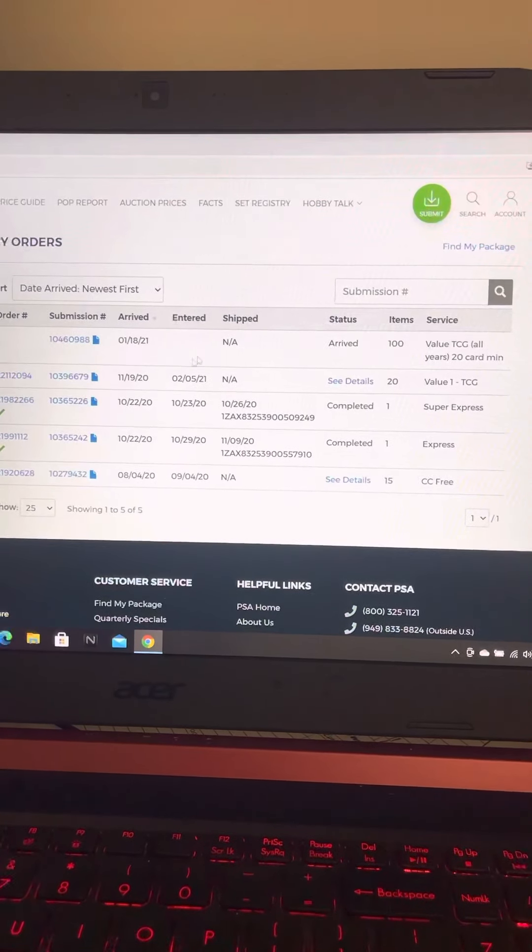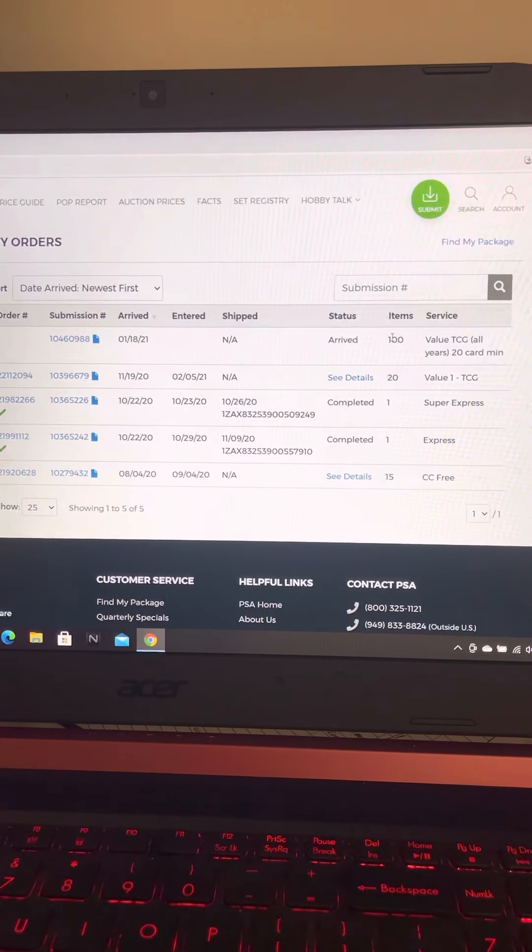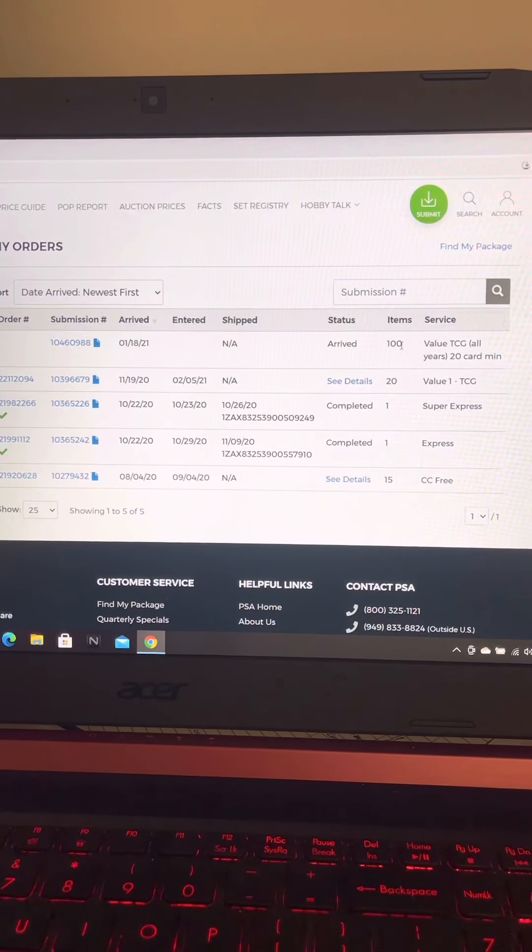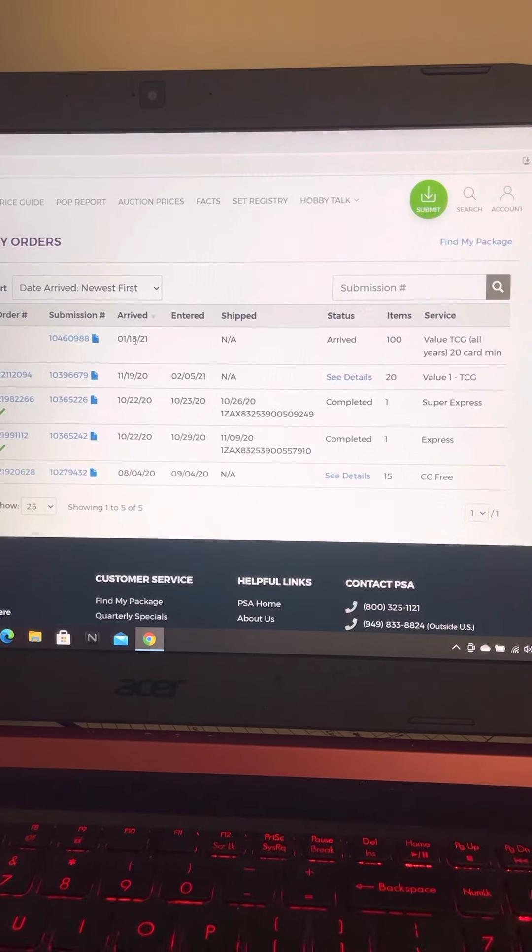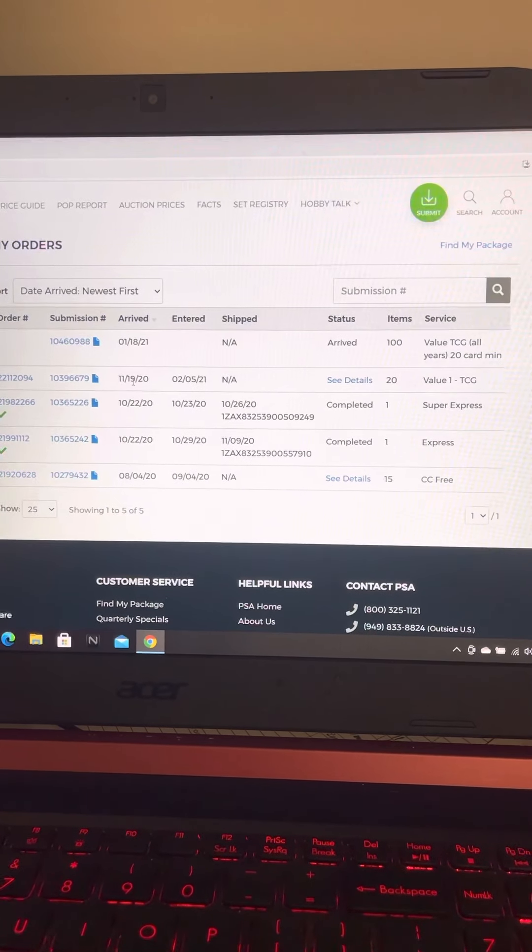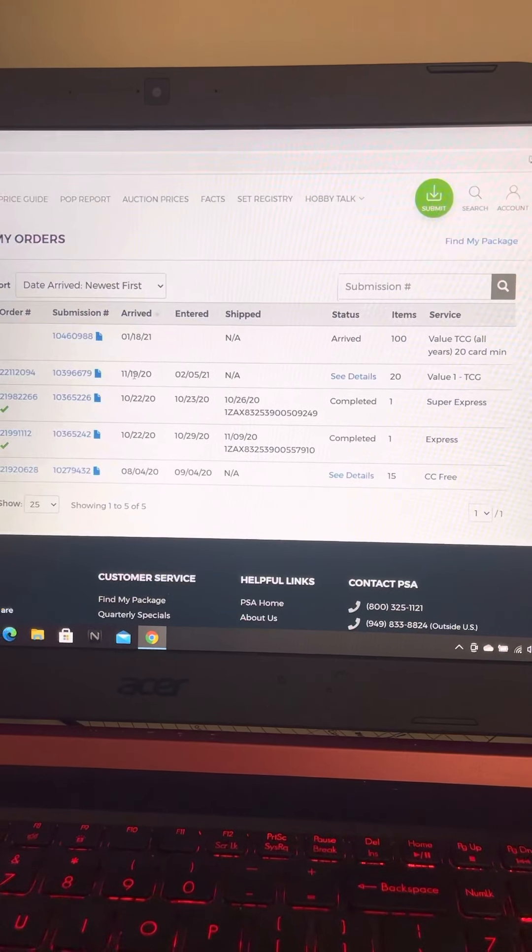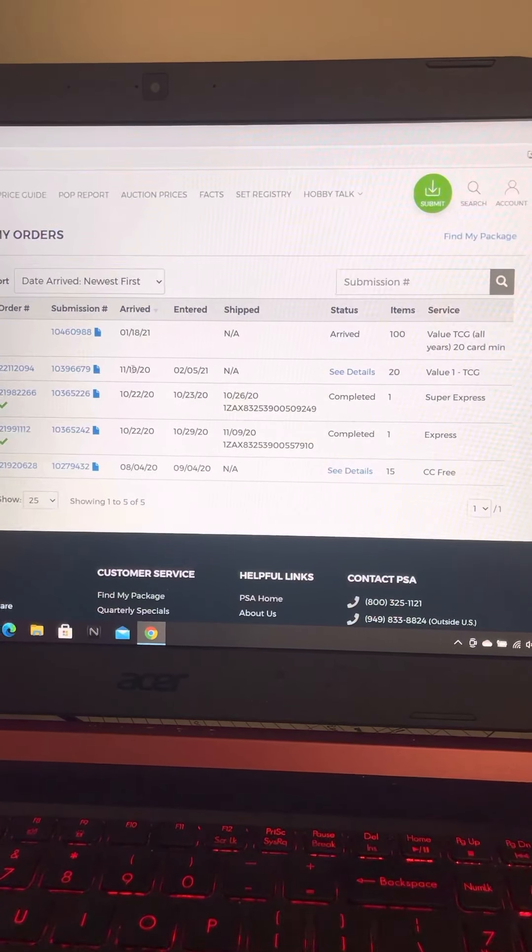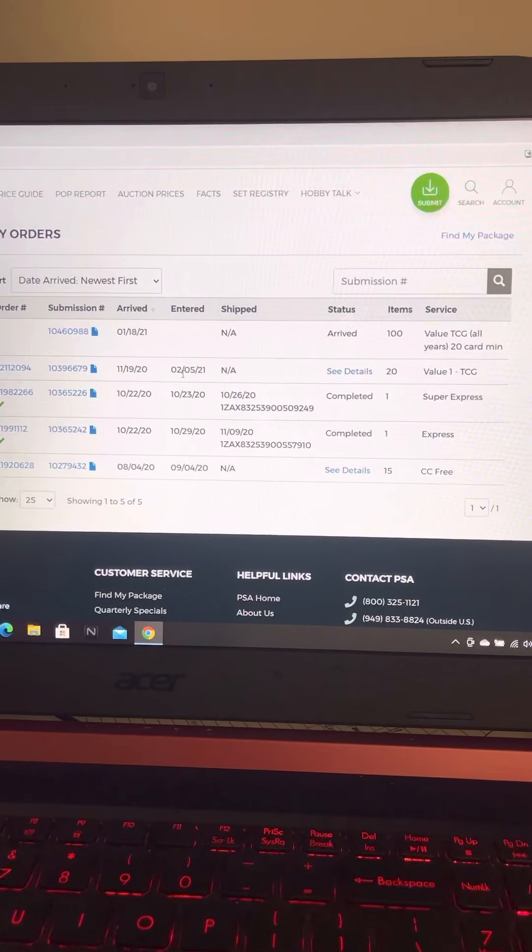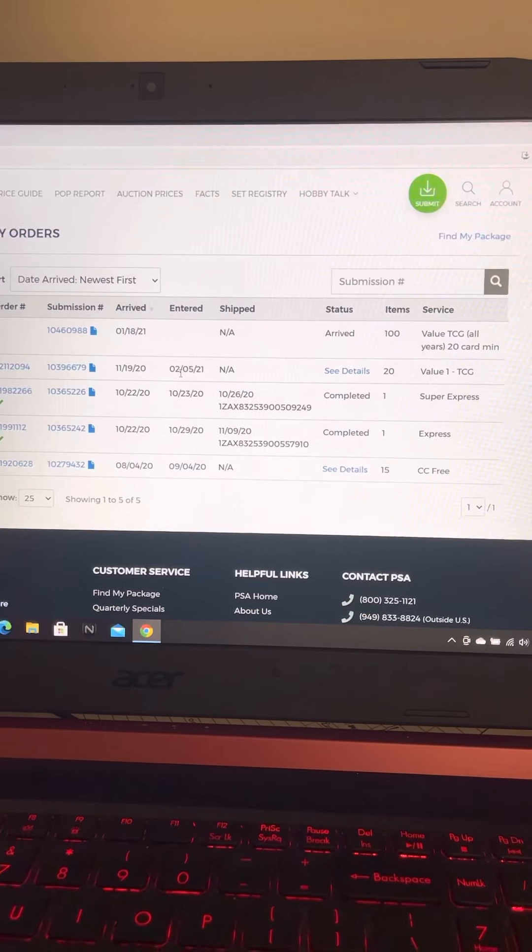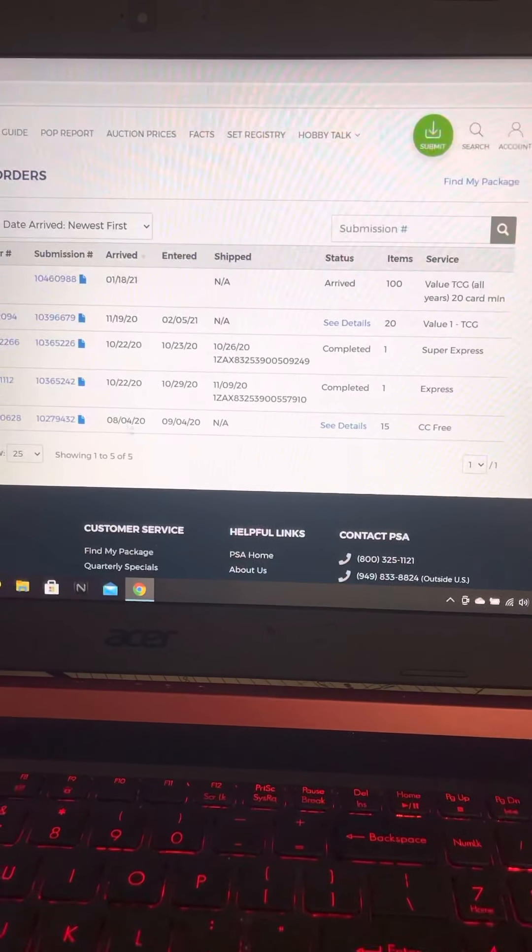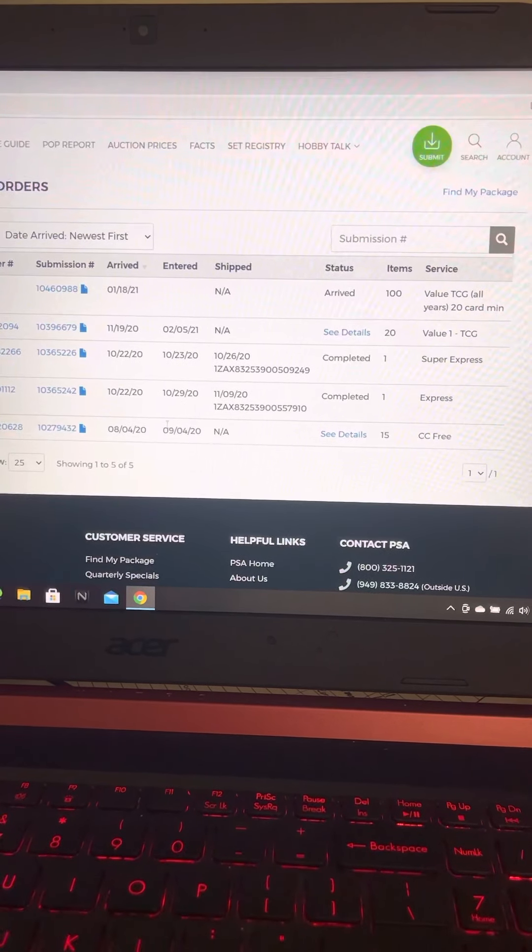Actually, I was wrong. The one order of 100 hasn't been processed yet. It's been there since January 18th. But they finally had my one order of 20 cards since November 19th, and they finally entered it into the system on February 5th. But yeah, this is that original 15 cards that we sent.